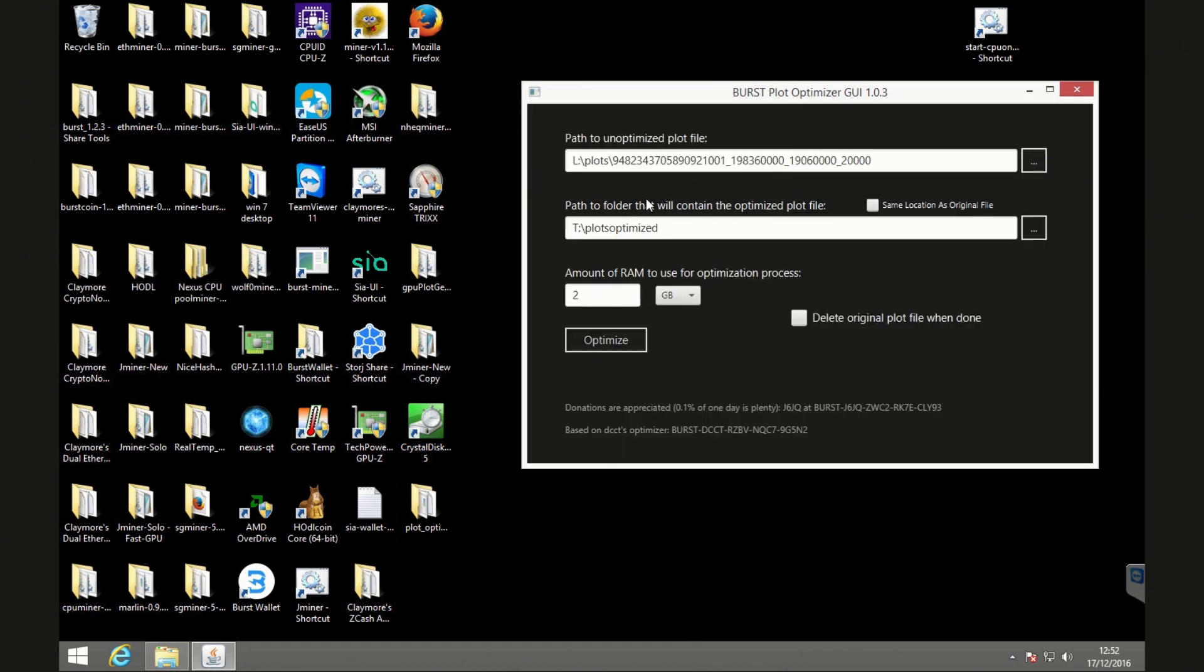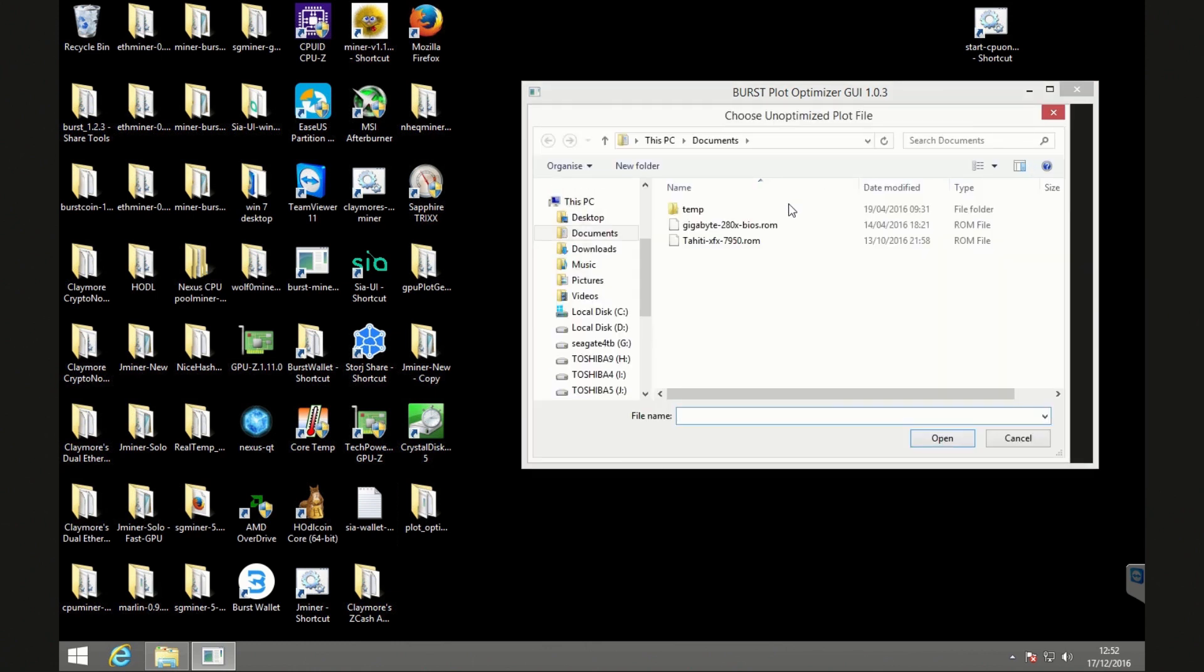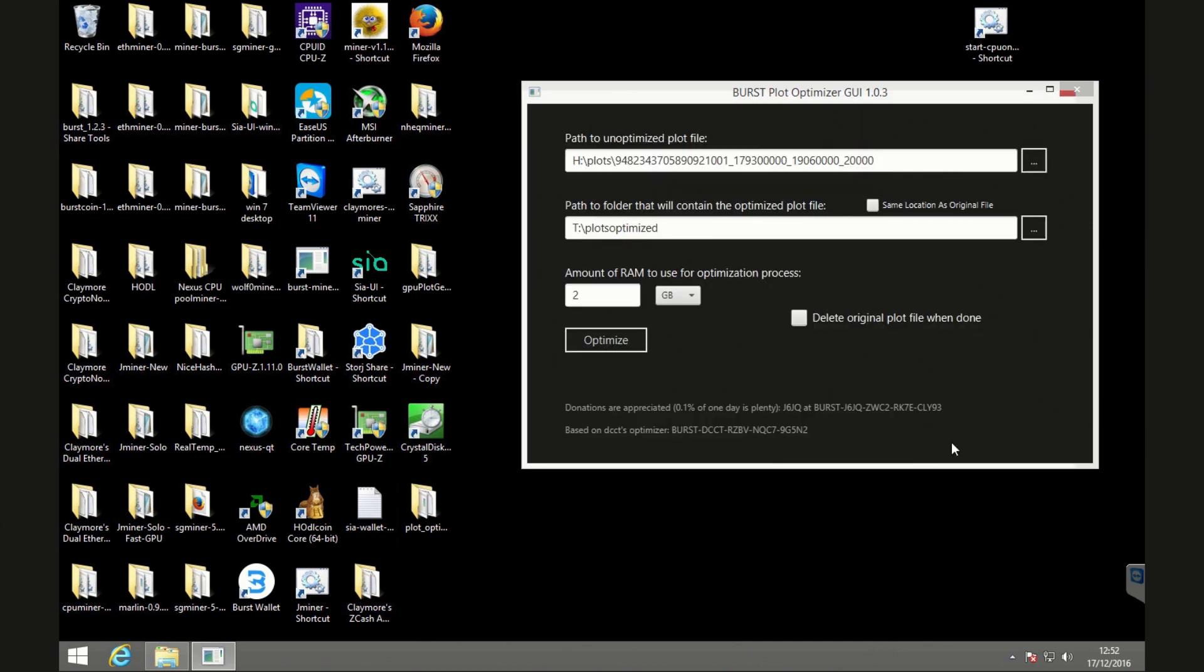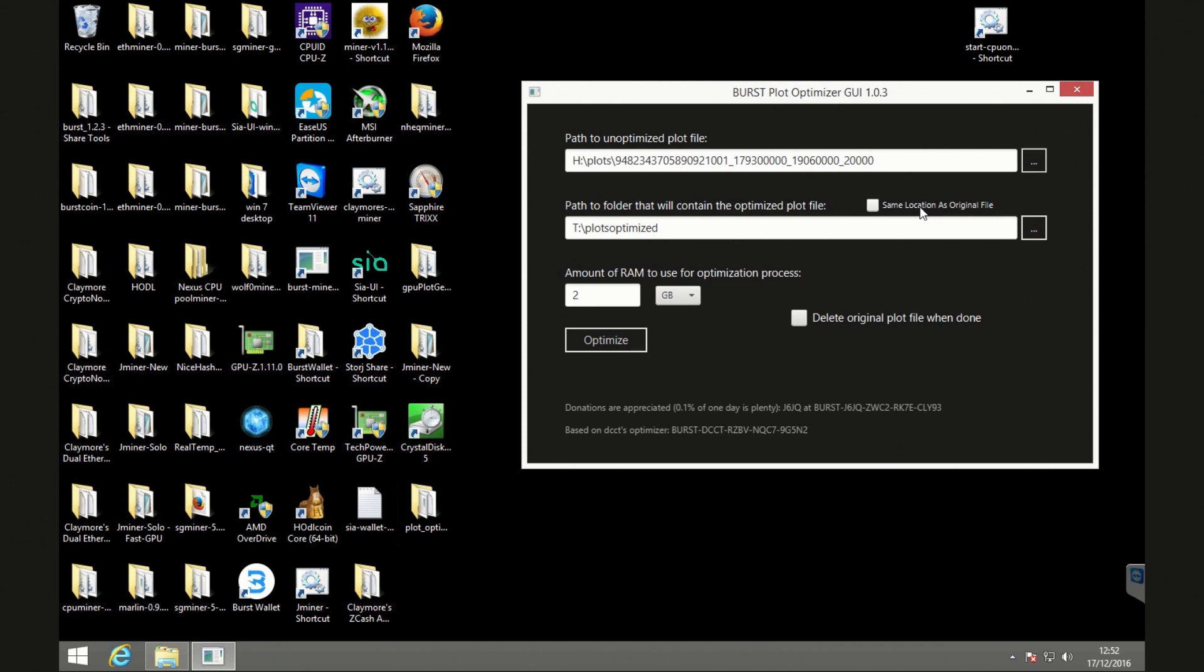So it is Toshiba 9 in my case, plots, and then we're going to select the unoptimized file. The second part is you need to put the new optimized plot in a different location. I just want to make sure that is correct. Okay, so the second part is where we're going to actually store it.